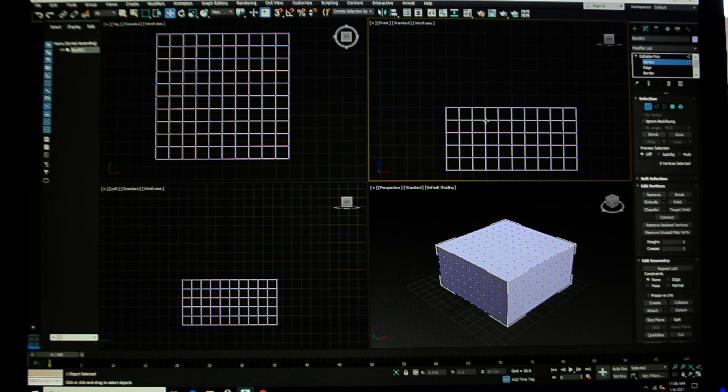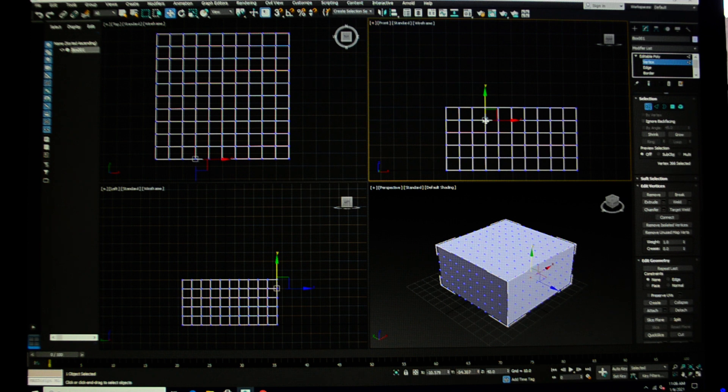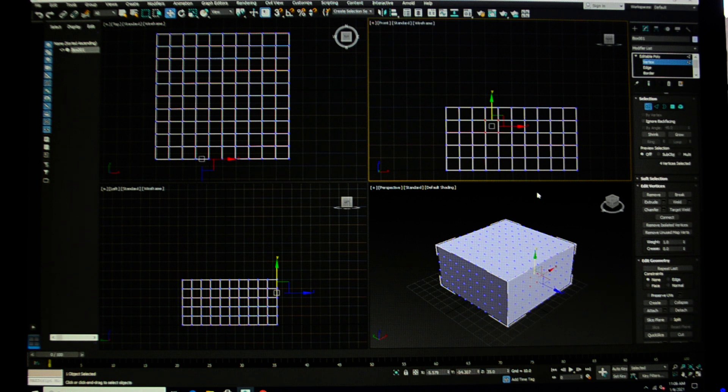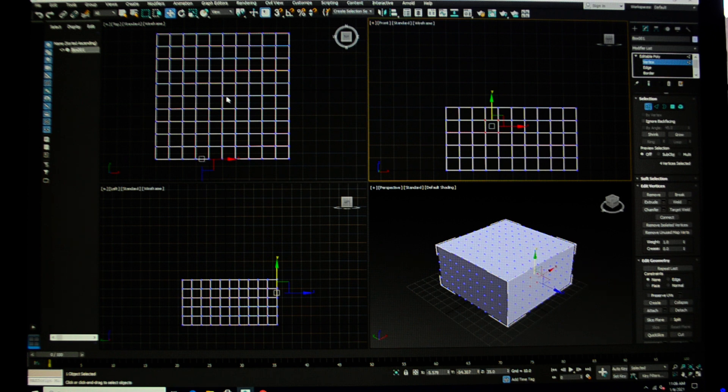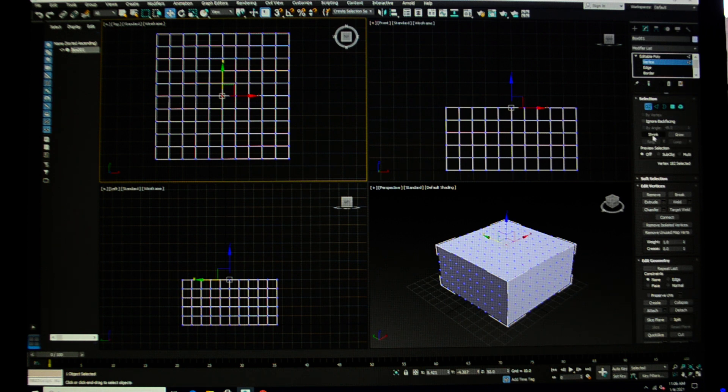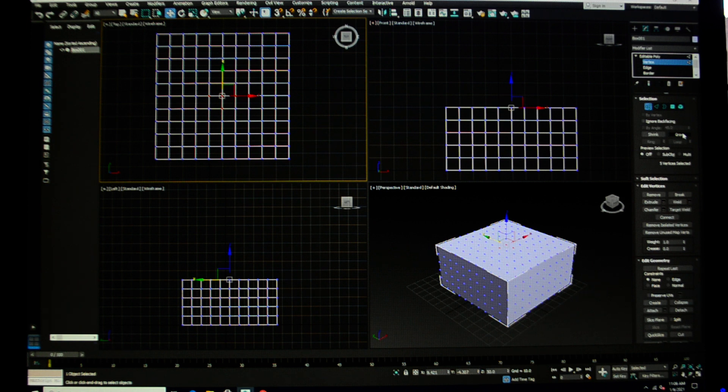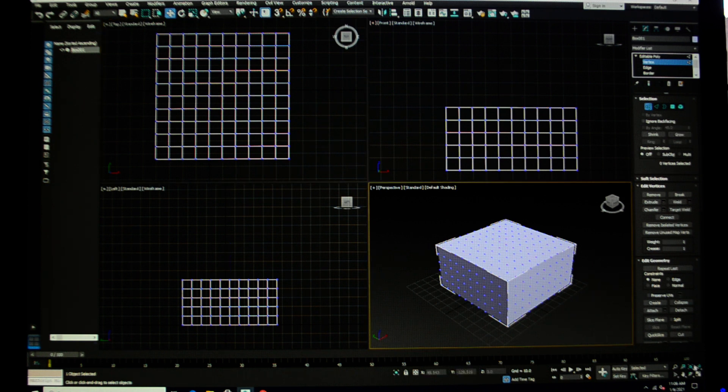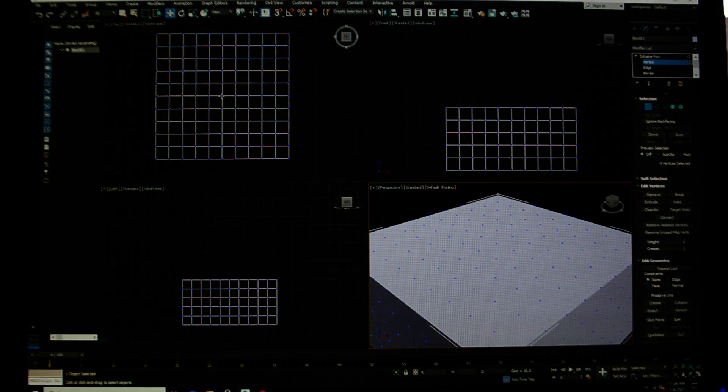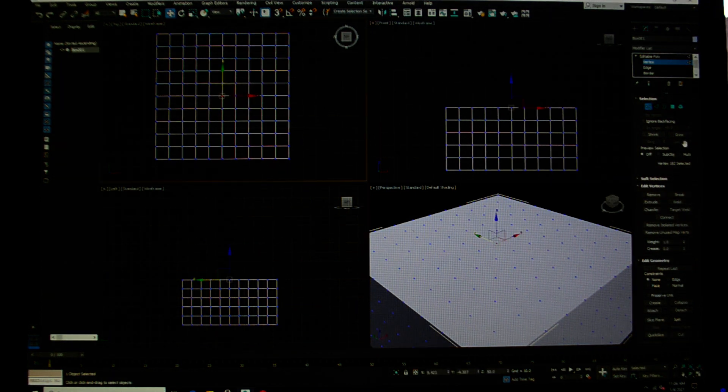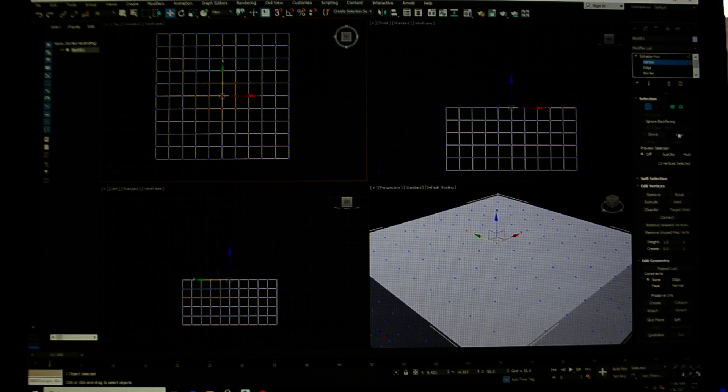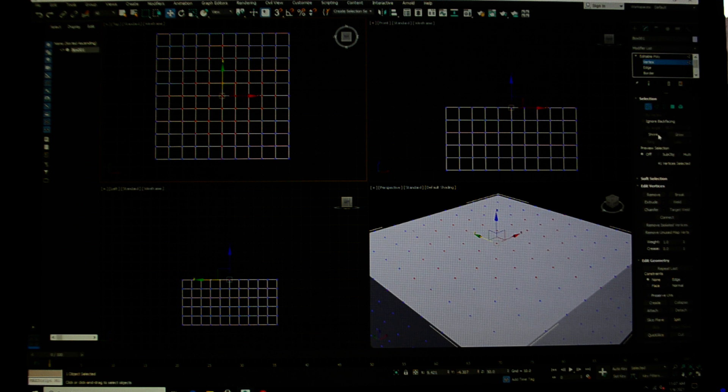You can select one and hold down the control key and select others. Whatever's in your selection set will be red. You can also—I'm going to select the one right in the middle here—and you see under my toolbar over here it says shrink and grow. If I select grow, it begins to grow around what's there. It grows the selection set outward.